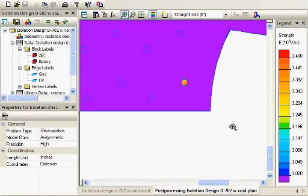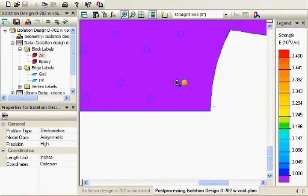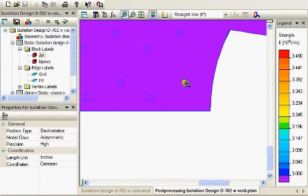But, this one down here is definitely up above the three megavolts per meter field strength. And, so, if that's strictly air at atmospheric pressure inside this void, that's going to start seeing onset of corona or partial or even full discharge.